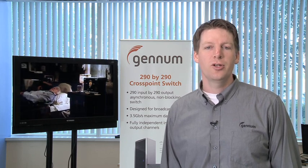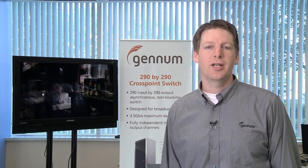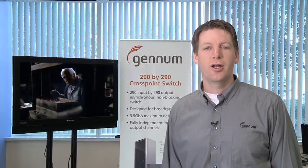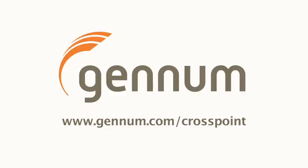For more information, please contact your account manager or visit our website at www.genom.com slash cross points. Thank you.